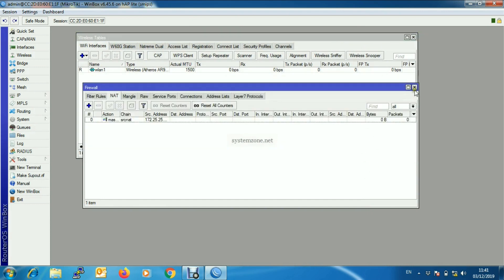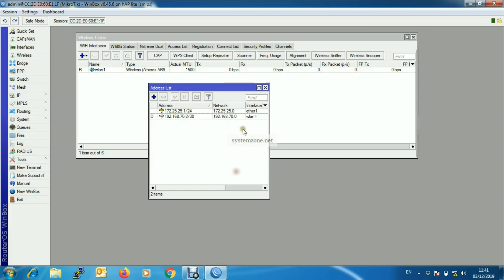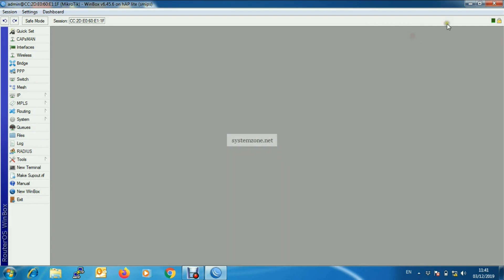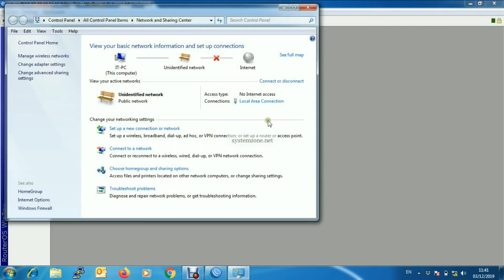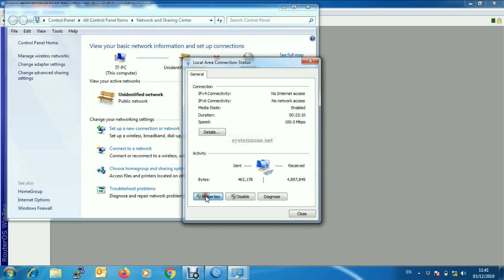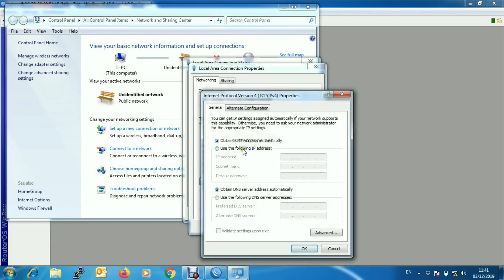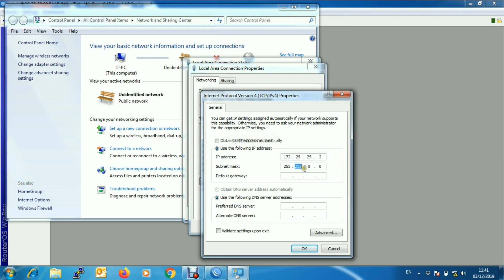Now our router is completely ready. Let's check by assigning a LAN IP address to a LAN device. Put a LAN IP address with subnet mask 255.255.255.0, gateway pointing to the LAN gateway, and assign a public DNS IP address.